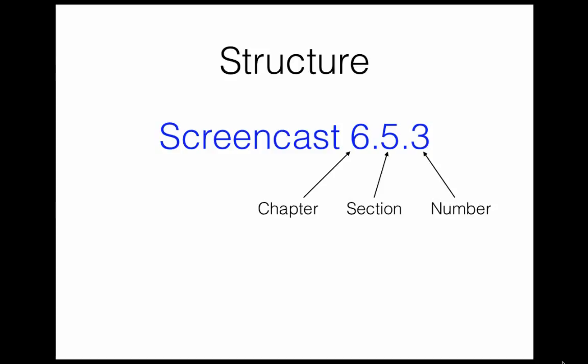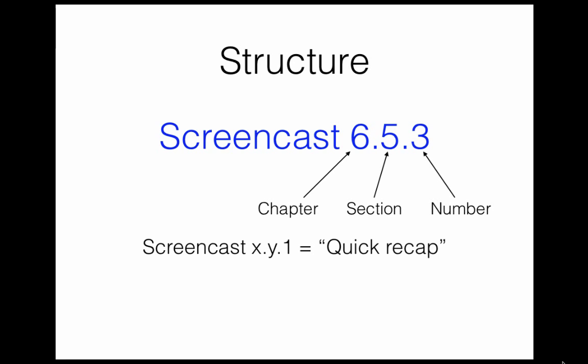Each section in Active Calculus will have between two and ten videos made for it. The first video is always a quick recap of the main points of the section, and all subsequent videos are expansions on the content in the book.